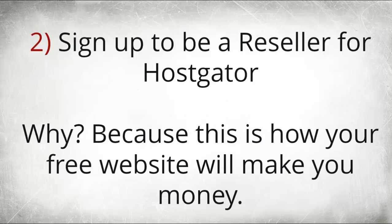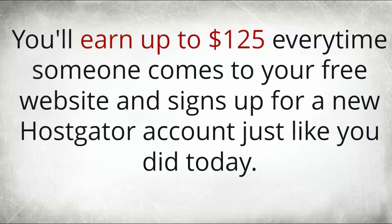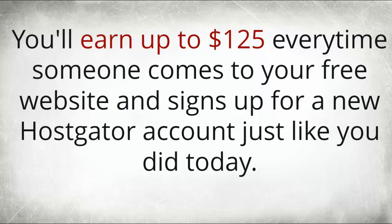Number two: sign up to be a reseller for Hostgator. Why? Because this is how your free website will make you money. You'll earn up to $125 every time someone comes to your free website and signs up for a new Hostgator account just like you're doing today.